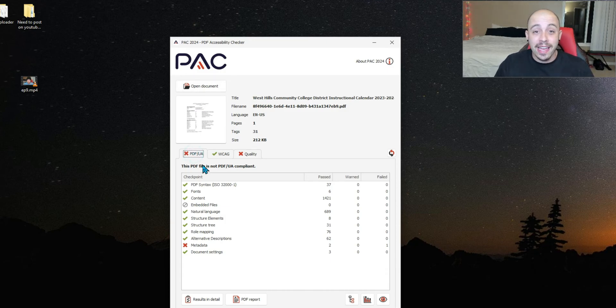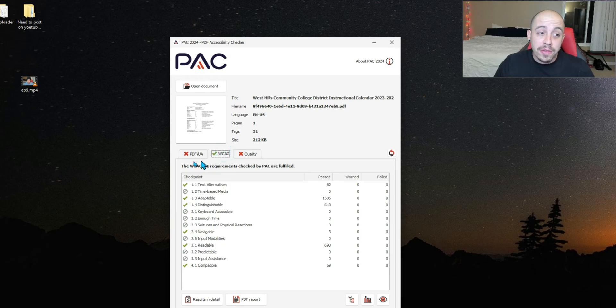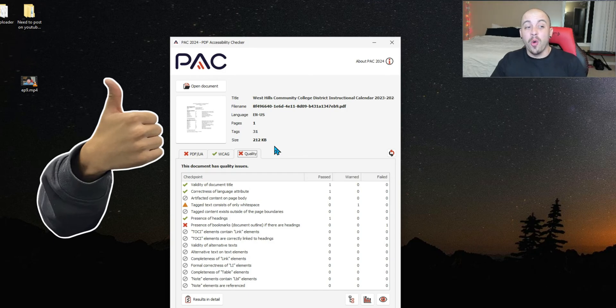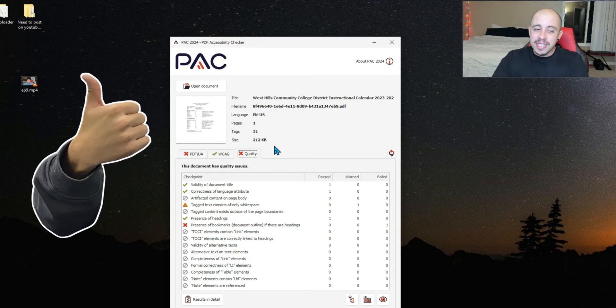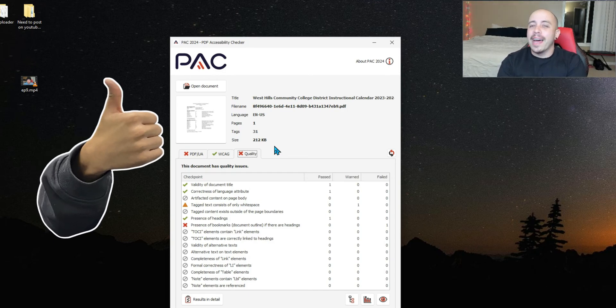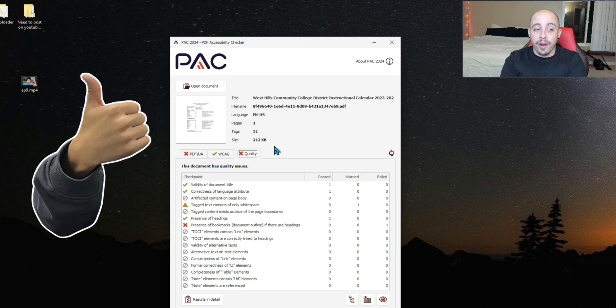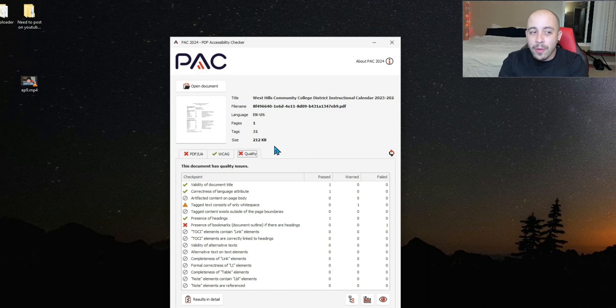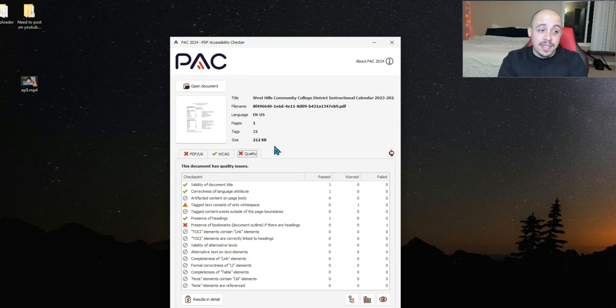It'll then run a scan for PDF UA, WCAG, and what appears to be the new quality tab. Now, what's cool about the quality tab is this appears to be like best practices for files. It's stuff that should be done but isn't really written anywhere, and I'm very excited about it.